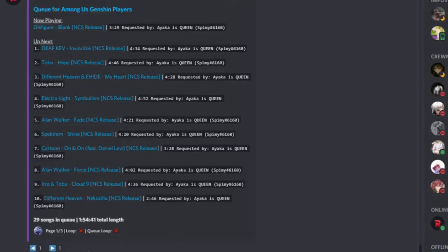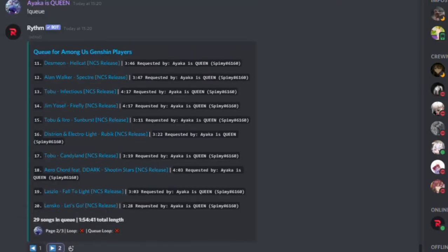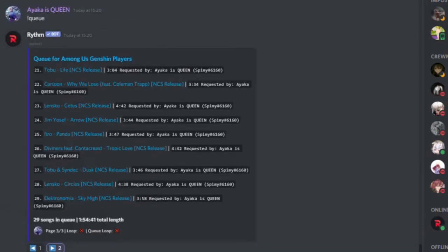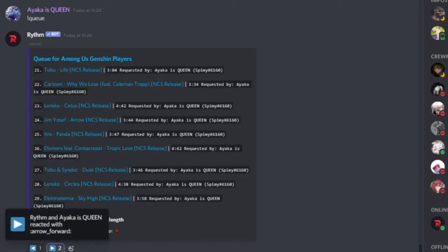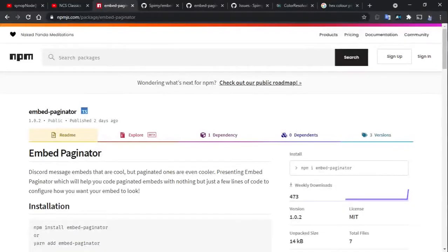Paginated embeds are awesome for when you need to display a large number of data at once in a single message, and that's what you're going to learn to do today.